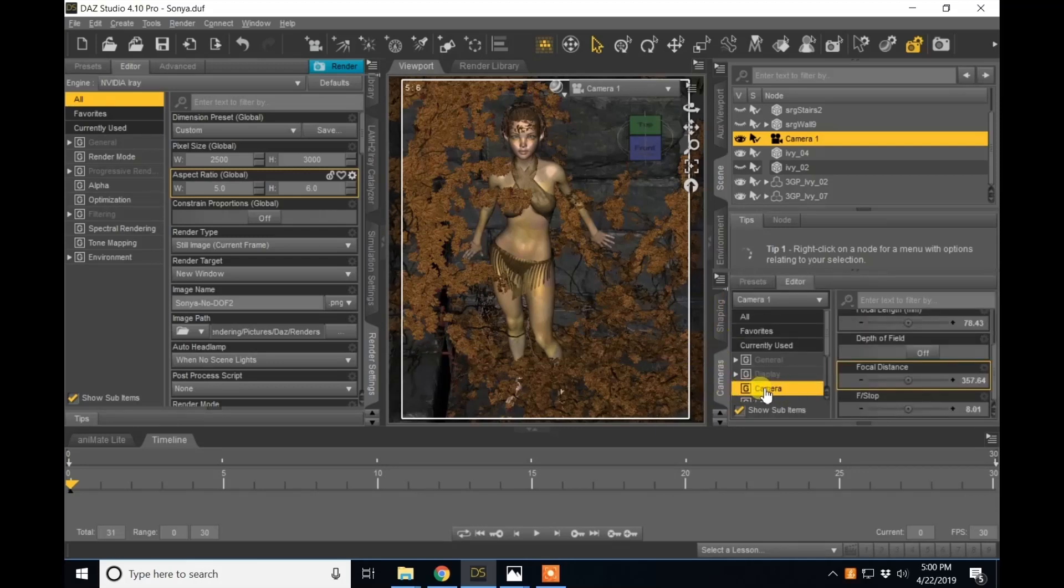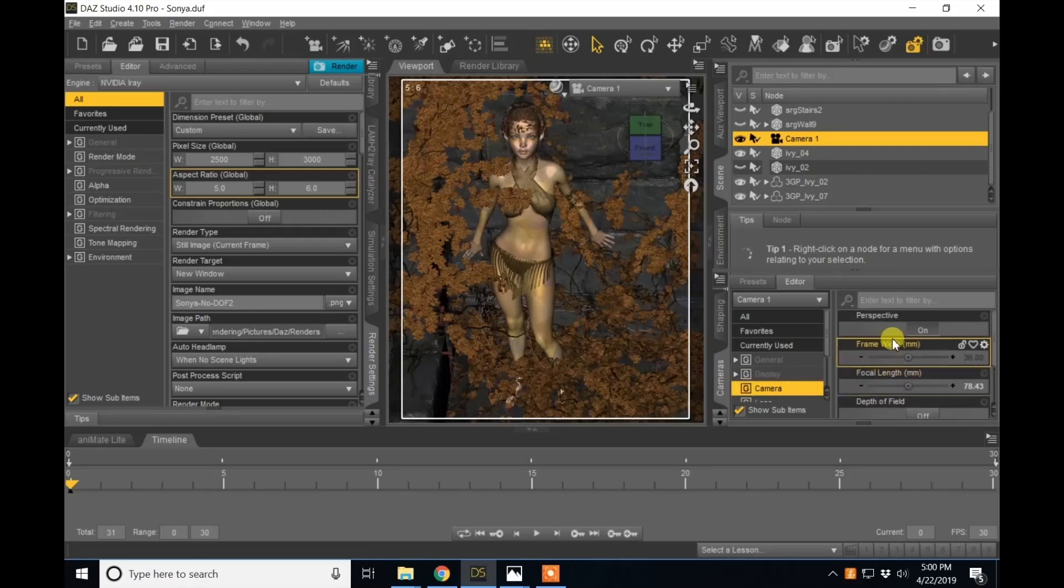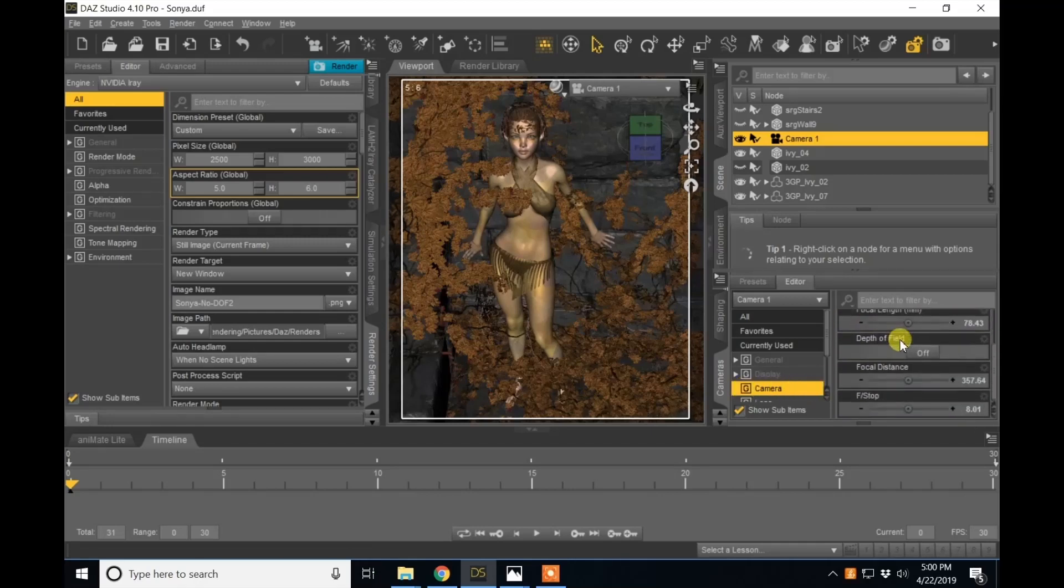Once in these tabs, you'll want to select the camera button here which will give you these options along the side. One of these being depth of field. You'll want to turn that on.